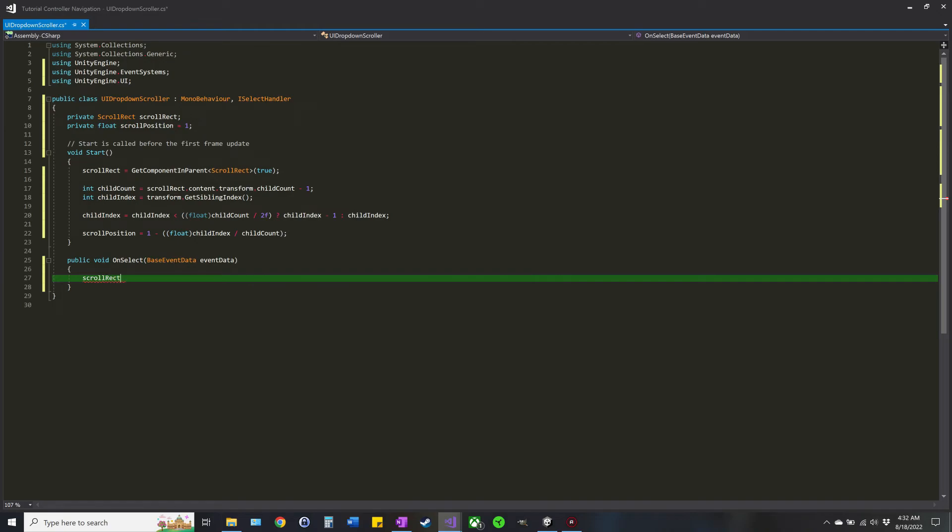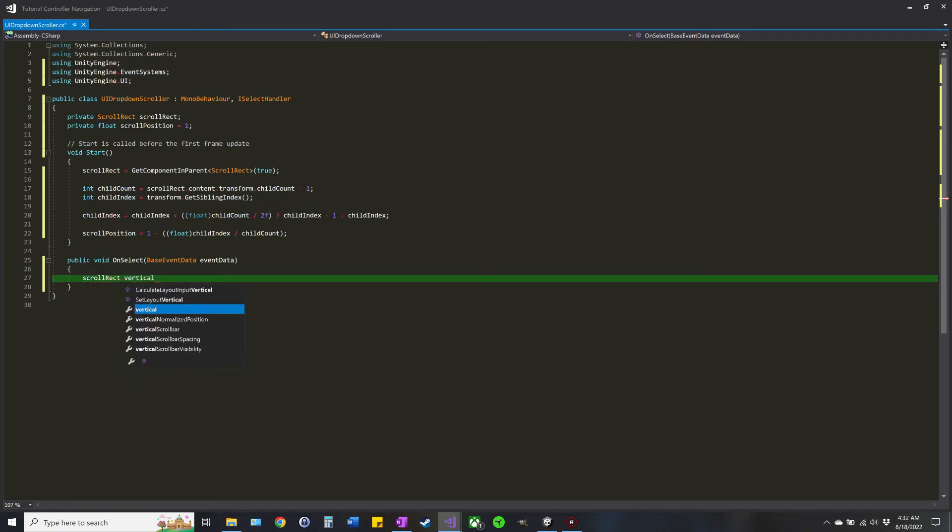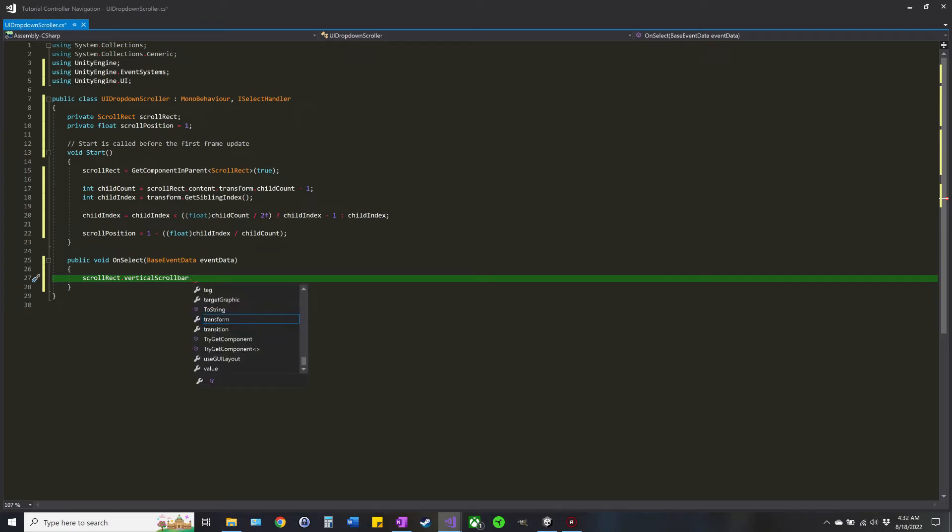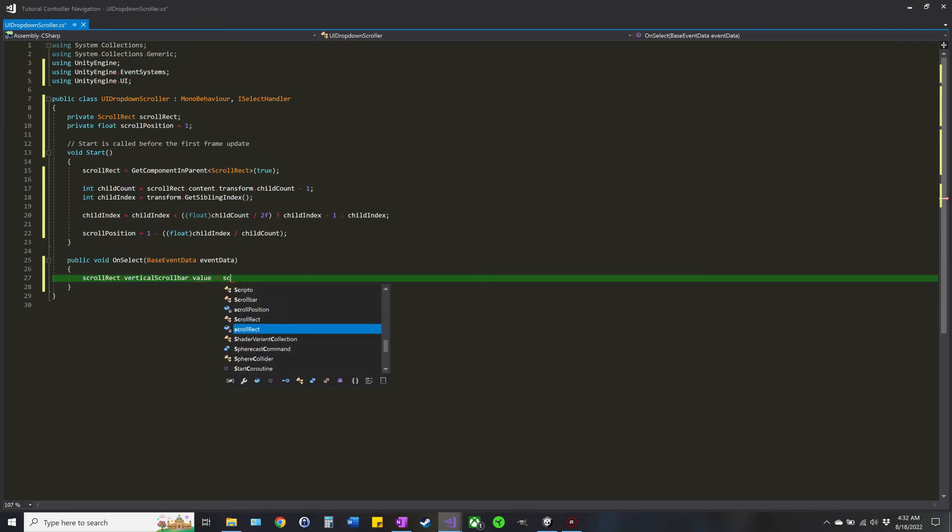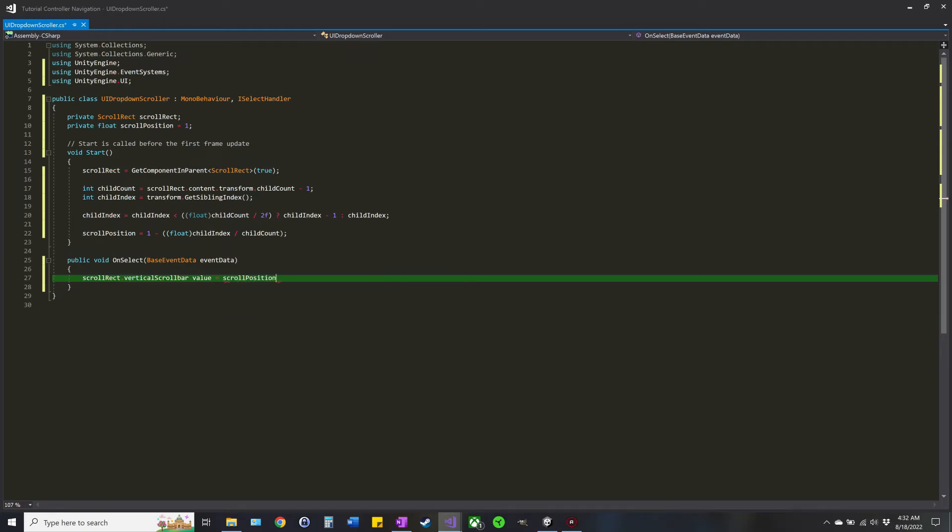Now that it's selected, we can use that. ScrollRect dot verticalScrollbar dot value equals scrollPosition, and that should be good to go.